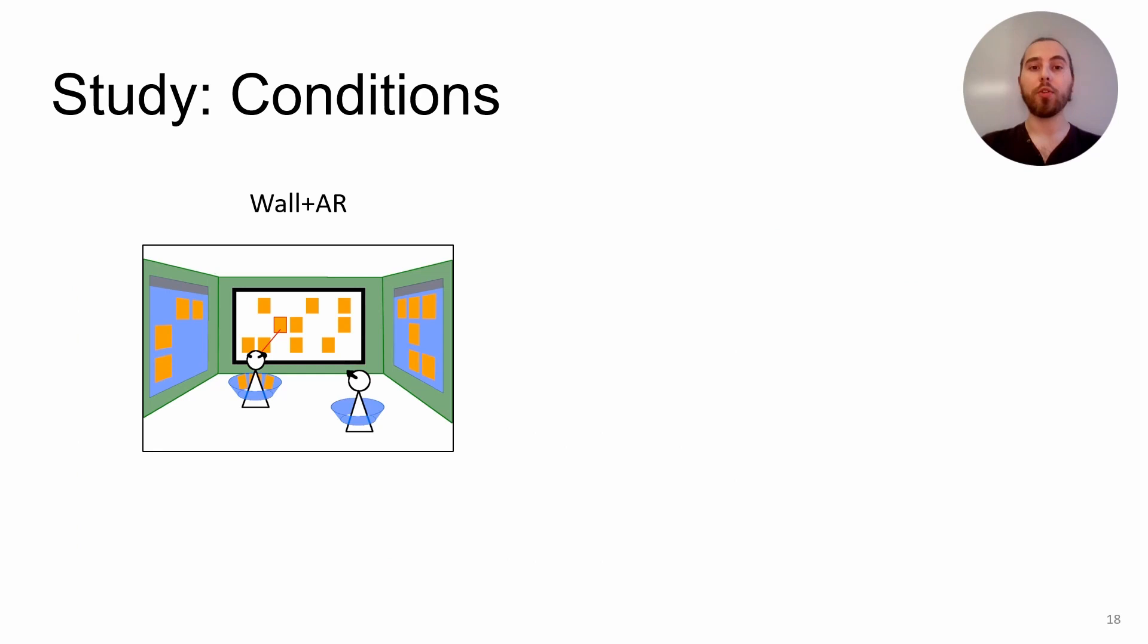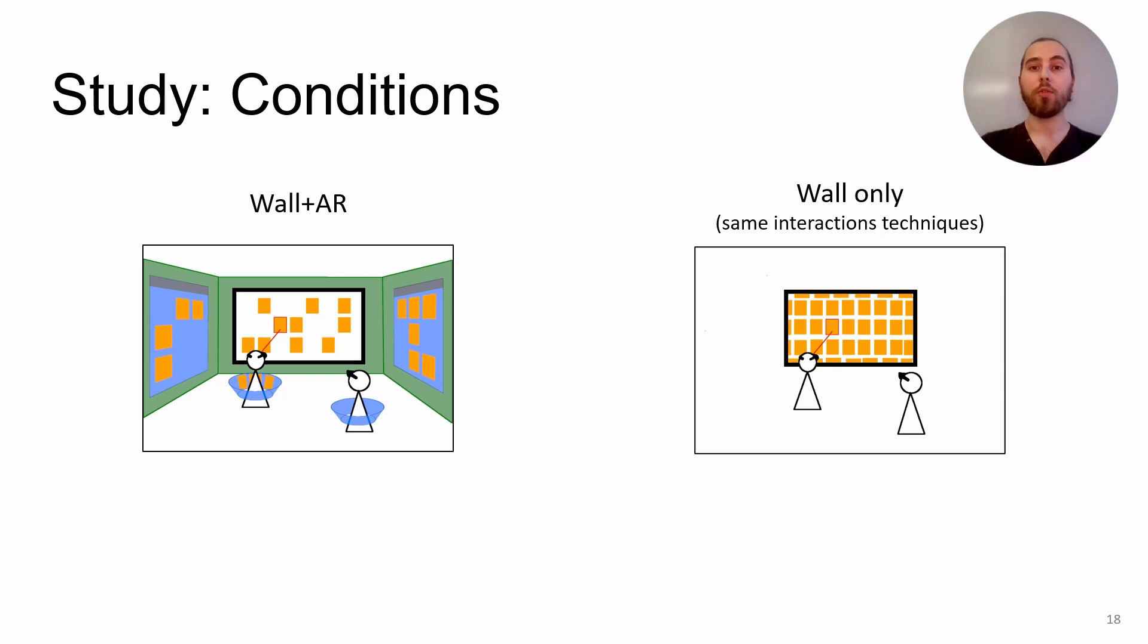To observe the cost of adding AR to the wall to offload content, we ran a user study. Our experiment had two conditions. The first one is our system, that we compare for reference to a wall-only system that uses the same techniques for the movement of items. And we ran this experiment with 12 pairs of participants.